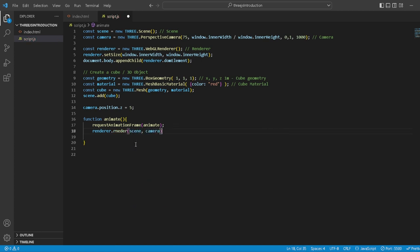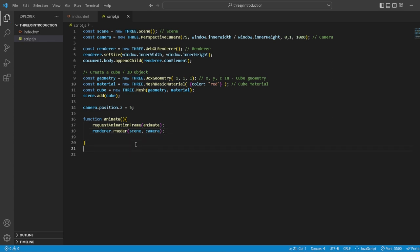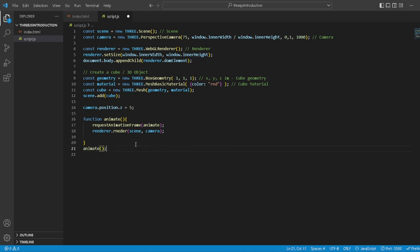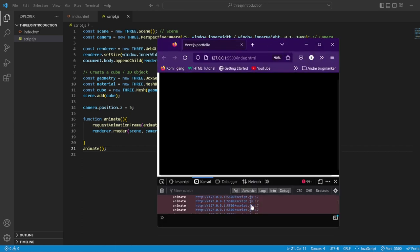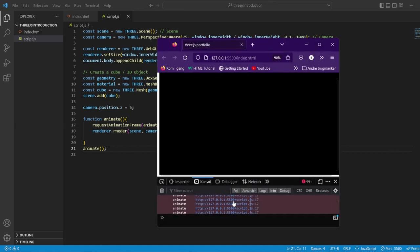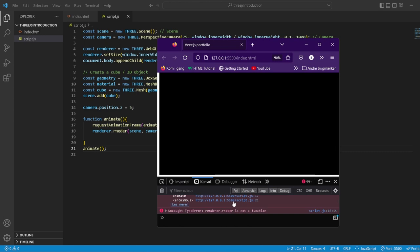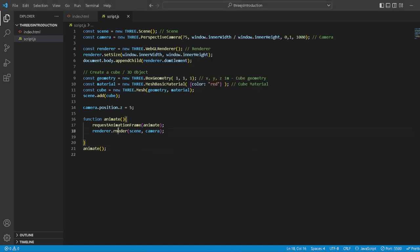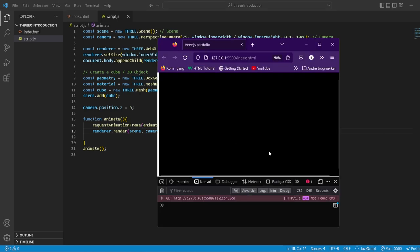And what do we want to do with this piece of information? We actually want to animate, we want to call the animation. And let's see what happens. Okay, we get an error or something. Oh yeah, that's right. Guys, please watch out for the typos. Let's see what happens.